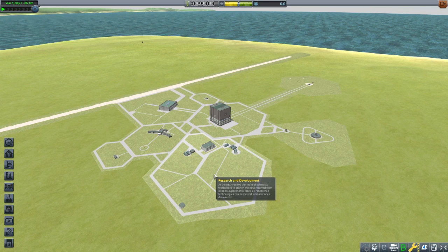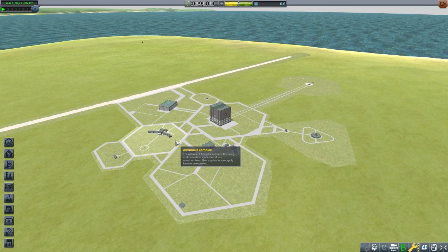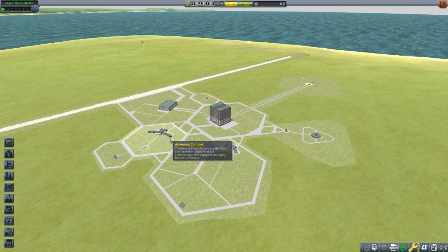The Research and Development Buildings are where we will spend our science points to unlock more parts. To further advance in the tech tree, collect surface samples, or fly under bridges, the R&D buildings will need to be upgraded. As is, we can only unlock the first five tiers. I hope to show you why I spend my science points the way I do.